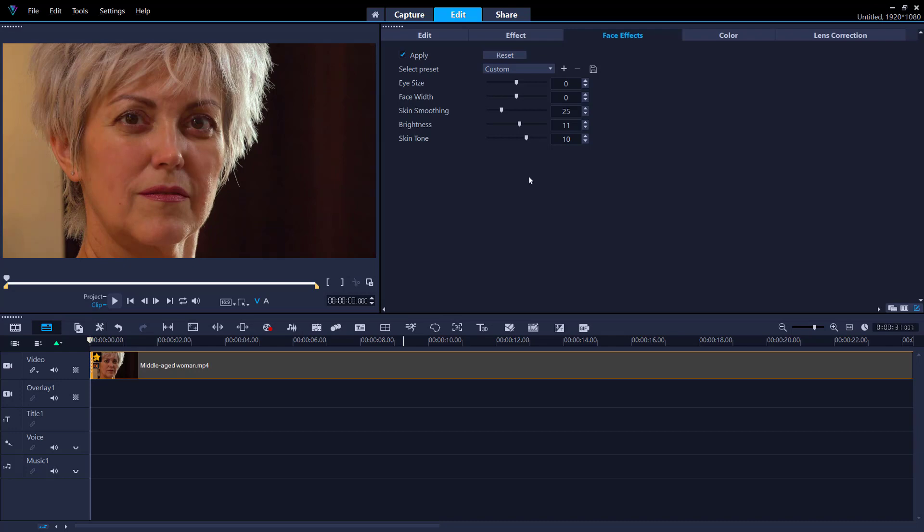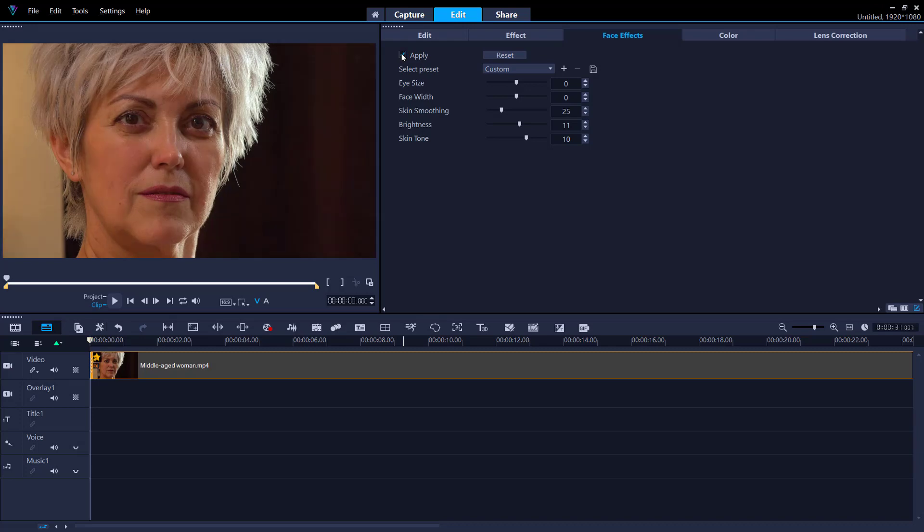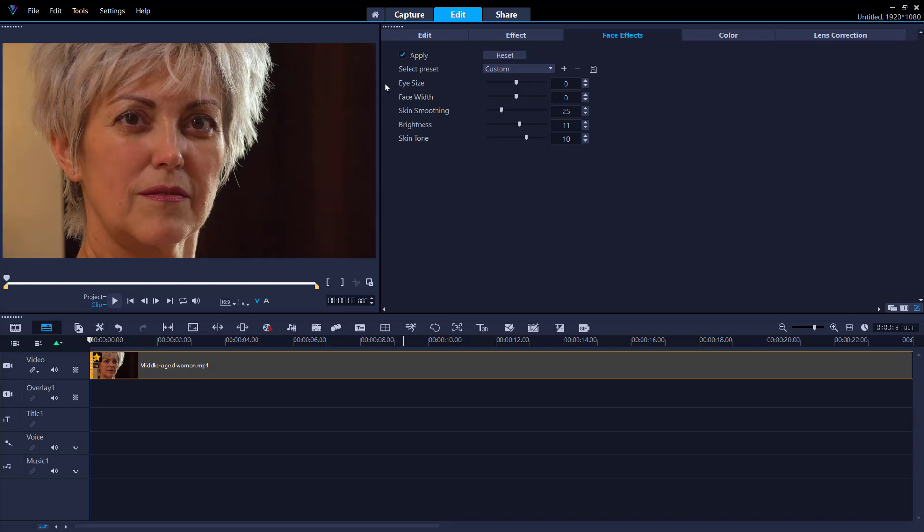To compare these adjustments with the original video, I can uncheck the apply button on and off to see the difference before and after the added face effects.